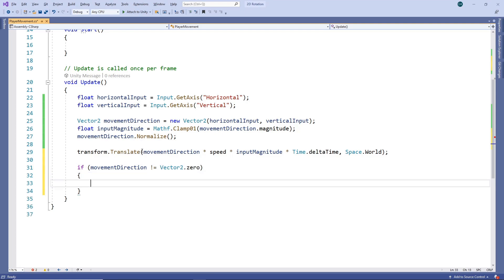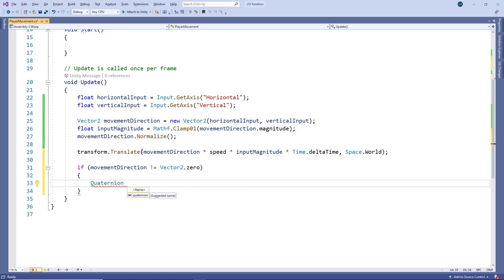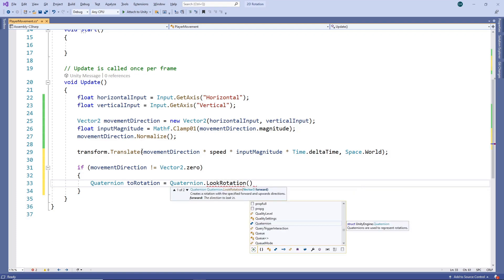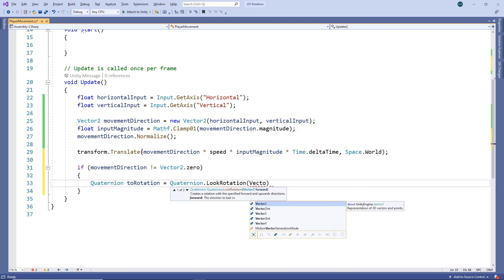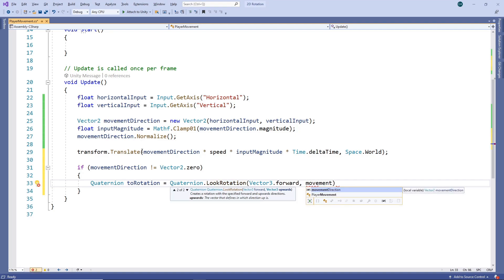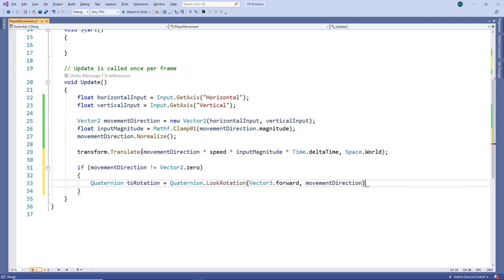If it is moving, we want to make the character rotate towards the movement direction. To do this, we need to get the desired destination rotation. We'll store this in a quaternion variable, which is a type specifically for storing rotations. We'll use the quaternion look rotation method to create a rotation looking in the desired direction. We'll set the forward direction to the Vector3 forward direction. This is along the Z axis going into the screen and it should always be set to this value for 2D games. We'll set the up direction to the movement direction, as we want the character to change from pointing up along the Y axis to pointing in the direction we are moving.